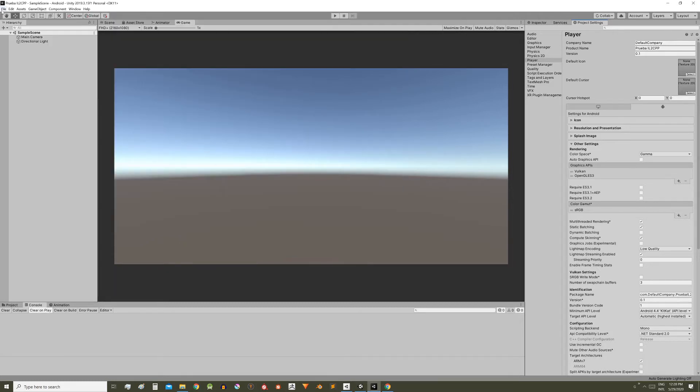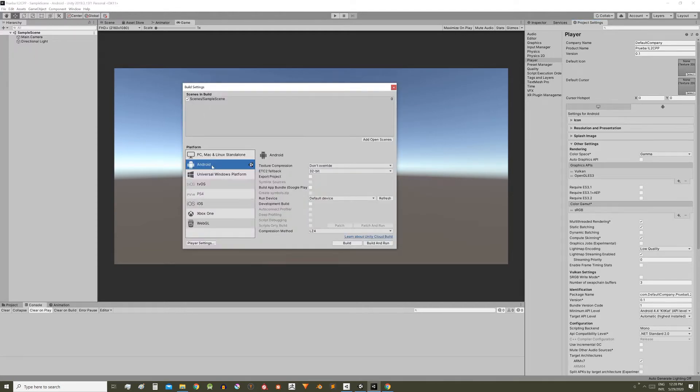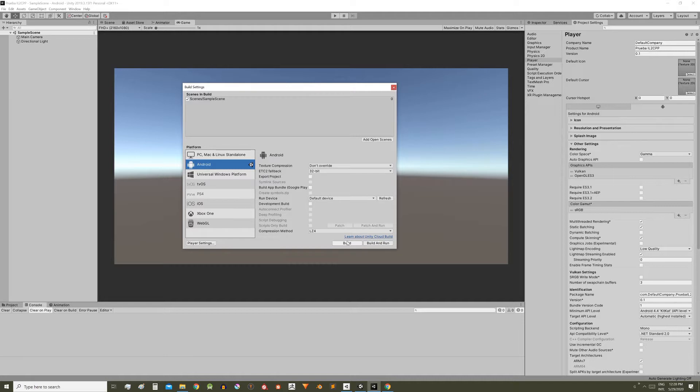By default, when you come here to File, Build Settings, if you have the Android engine selected, here you can create an APK version that can be installed in an Android smartphone with the option of unknown sources enabled and it works.